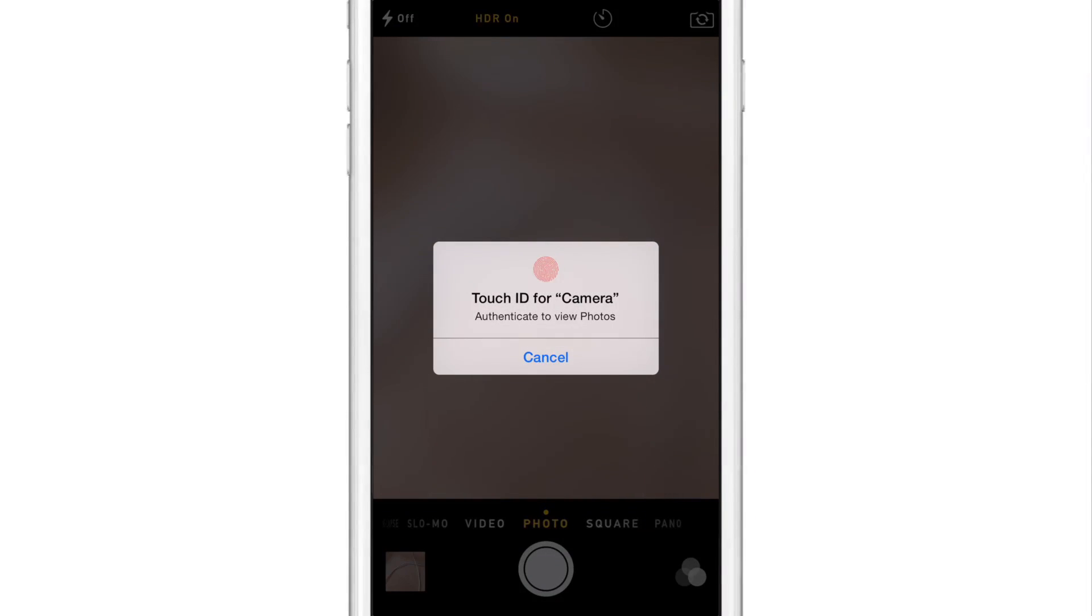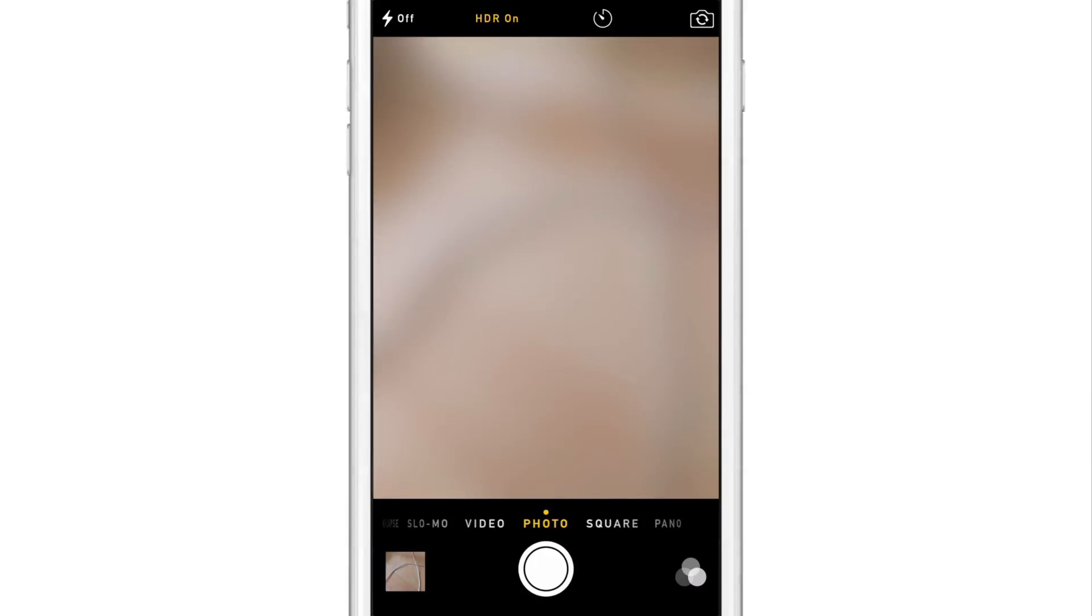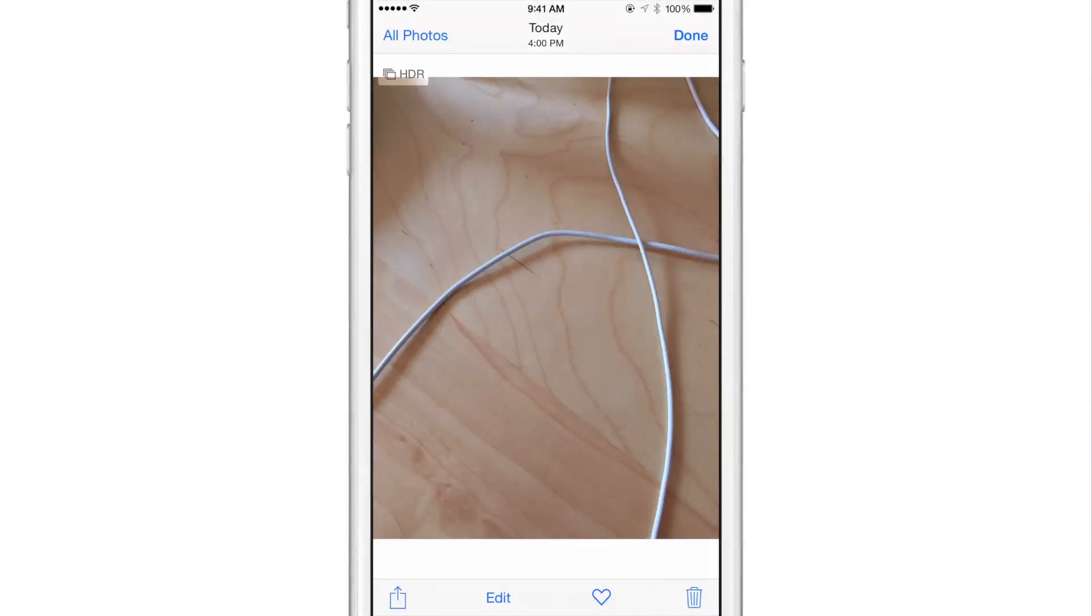I just tap the little shortcut button in the bottom left hand corner. But guess what? I need to authenticate with Touch ID before I can access that.